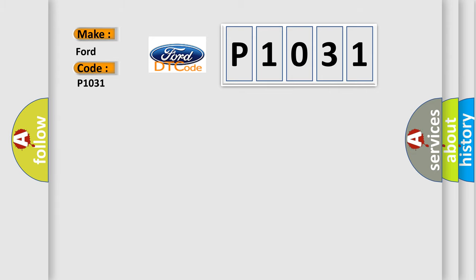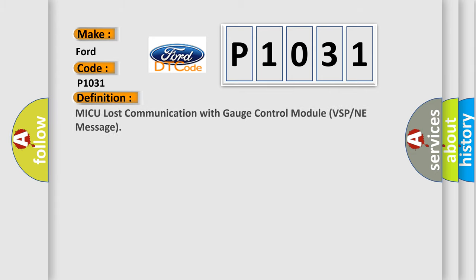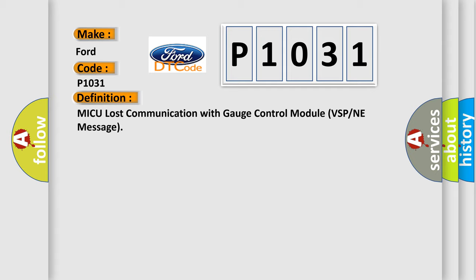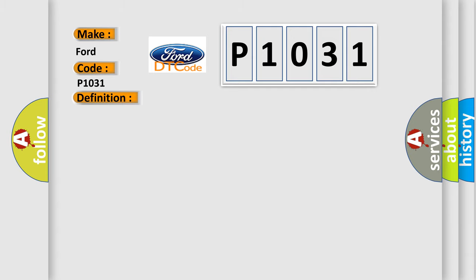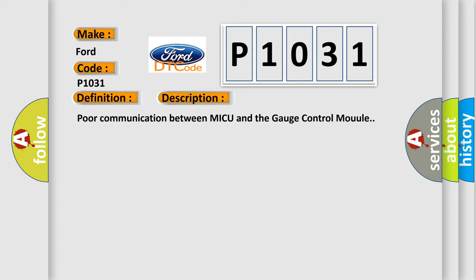What does the Diagnostic Trouble Code P1031 interpret specifically for Infinity car manufacturers? The basic definition is: MICU lost communication with gauge control module VSP or NE message. This is a short description: poor communication between MICU and the gauge control module.